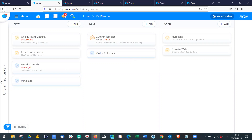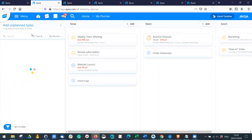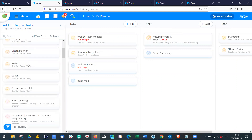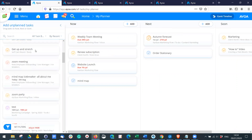If I click on 'Unplanned Tasks', this will show me all the tasks I'm assigned to across all the different task boards, and I can drag and drop exactly what I want to focus on.